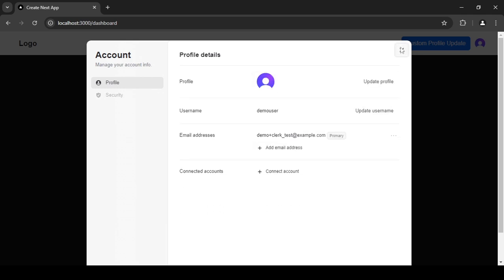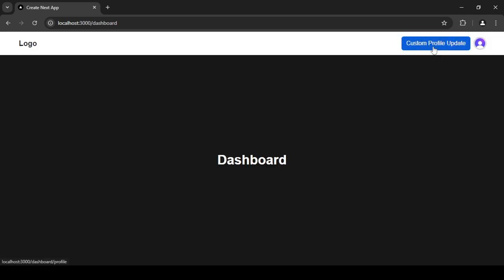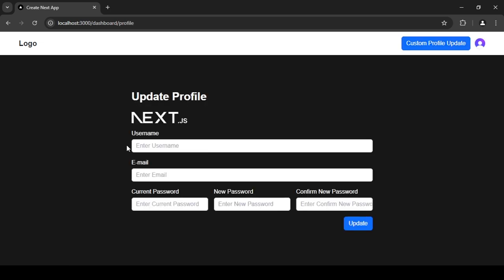So that's the first way. I've also created a custom profile update page — a simple form with fields for username, email, and password, plus an option to change the image. I'm going to show you two ways of doing this: the simple one where you click the image, select it, and press Update, and a second video where I'll show a drag-and-drop approach. So let's get started.